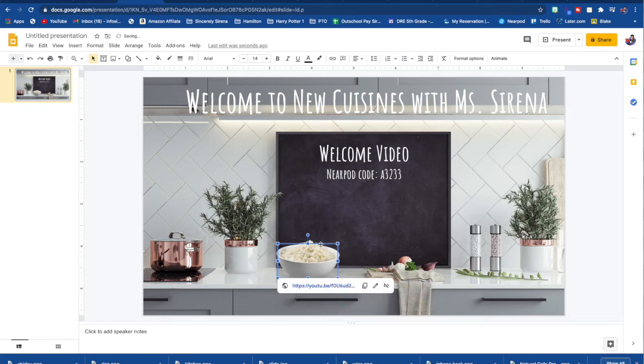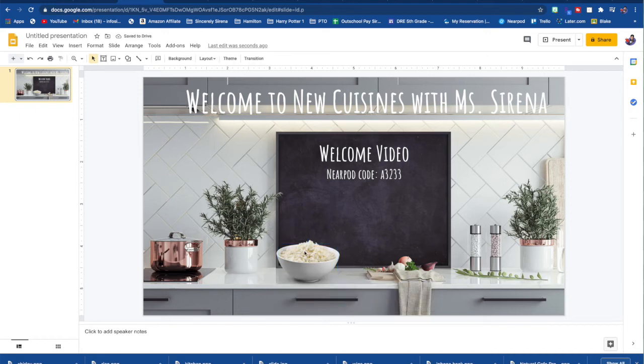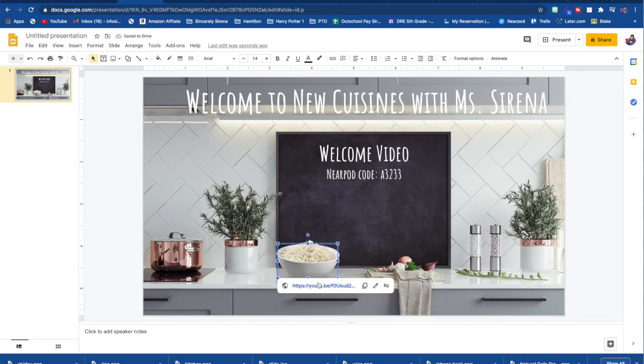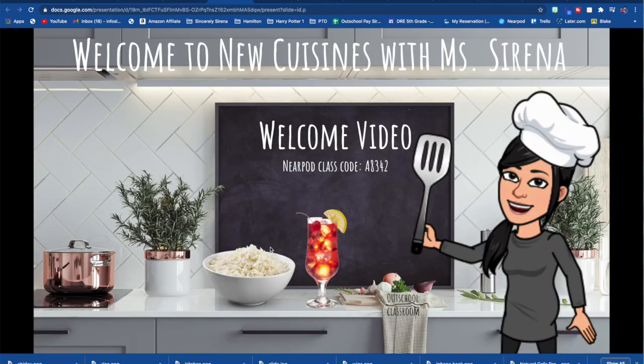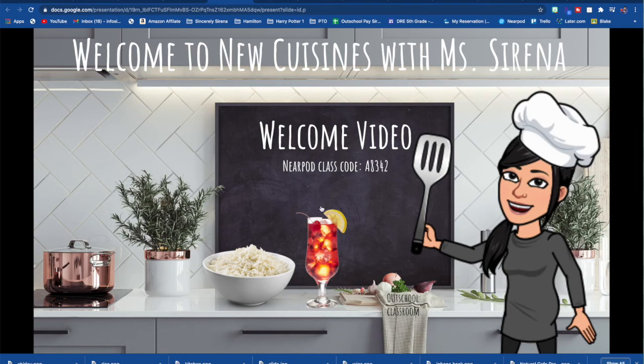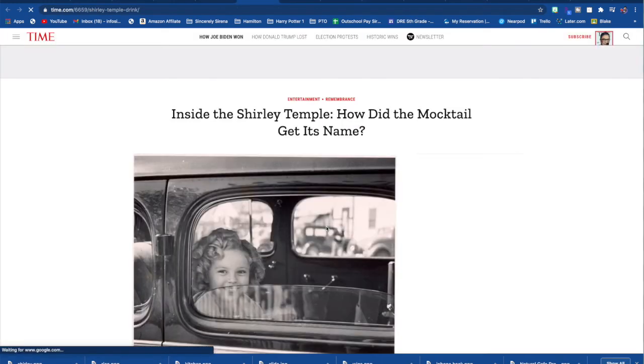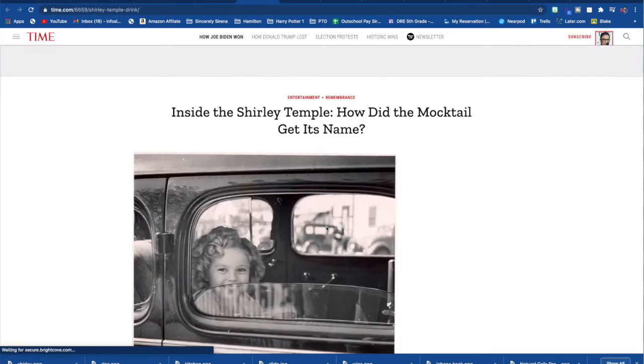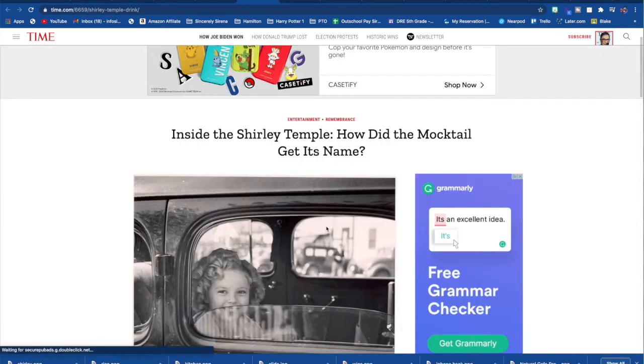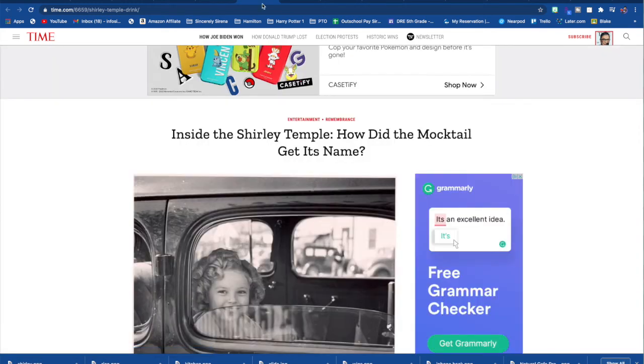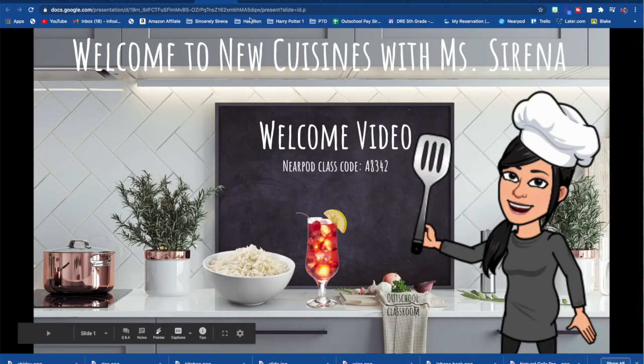And then go back to your classroom and right click, link, apply. And then now, whenever the student clicks on that, it'll take them to that YouTube video. I use the same techniques I did for the bowl of rice that I did to insert the Shirley Temple drink. And all I had is a link that goes to an article talking about how the mocktail got its name.